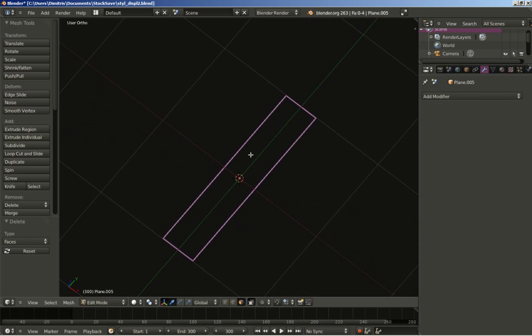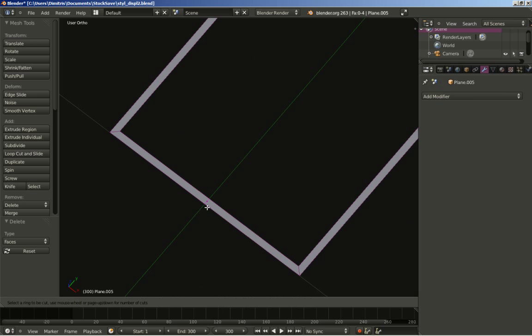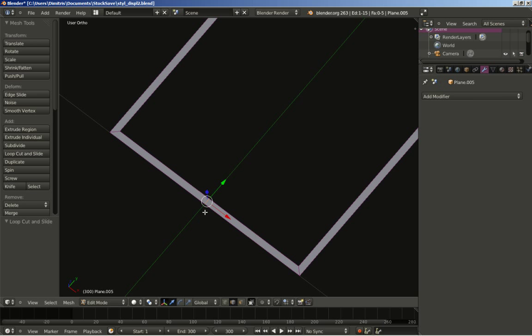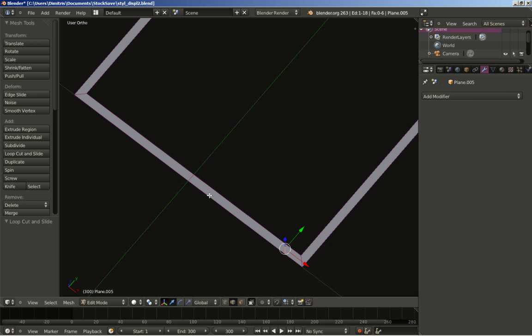We've got our frame in place. Let's zoom in a bit. I'll hit Ctrl+R to create a loop cut in the middle — left mouse button, then right mouse button to place it exactly in the middle. Let's add a couple more loop cuts: Ctrl+R, left mouse button. You can see the edge slide on the bottom left corner. Let's move our loop cut to 0.7, and create another one with Ctrl+R and also set the edge slide to 0.7.